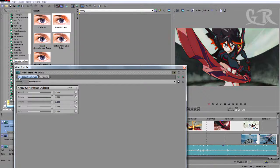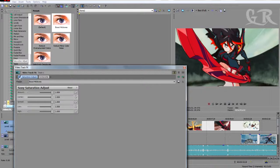As you can see, this is the normal clip and this is the new clip. As you are seeing, there is a huge, huge difference in color here. So by using this, you can have the new quality.